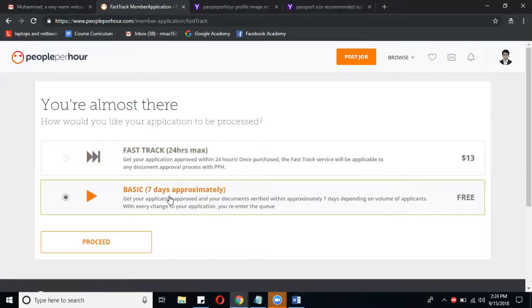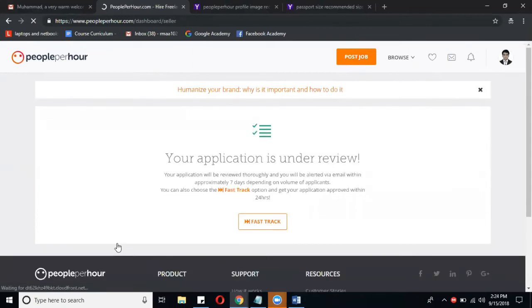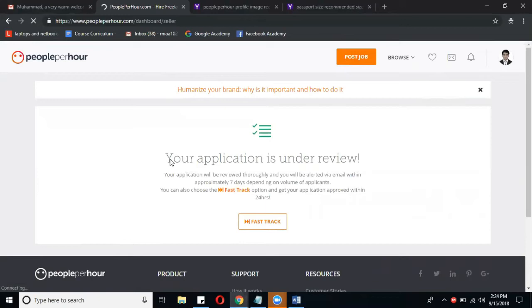But after one day or two days our application will be processed and we will get the notification from PeoplePerHour that your profile is approved. Okay, so after clicking on that, here is their message.